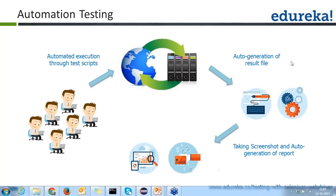Another benefit is auto generation of result files. Whenever test execution is completed, you can get reports in different formats — XML, HTML, Excel, whatever you desire. You can also take screenshots of the application while executing test scripts. Screenshots serve as proof that a particular test was executed at a particular time, showing what the user would have seen on screen if a manual user had executed the test.